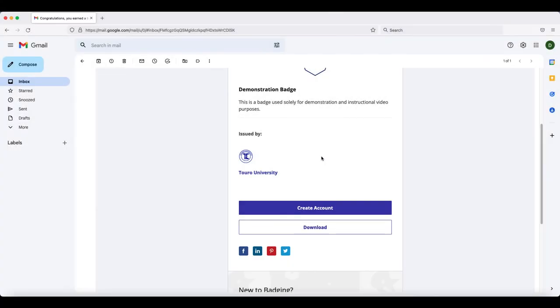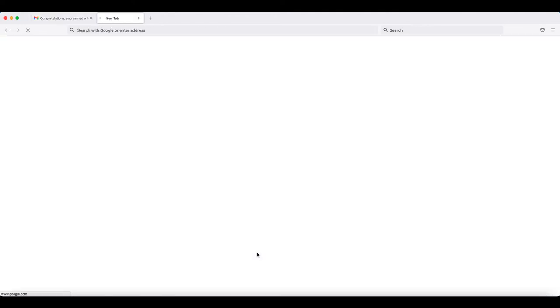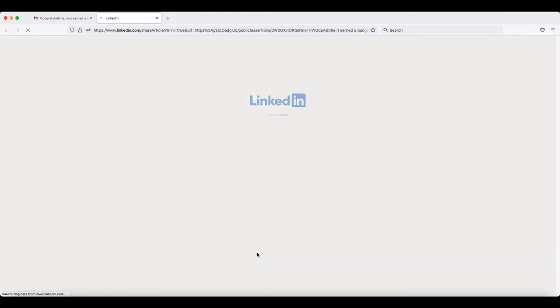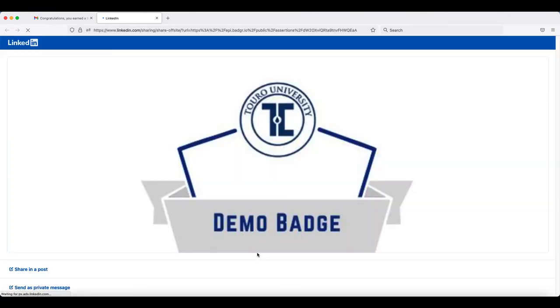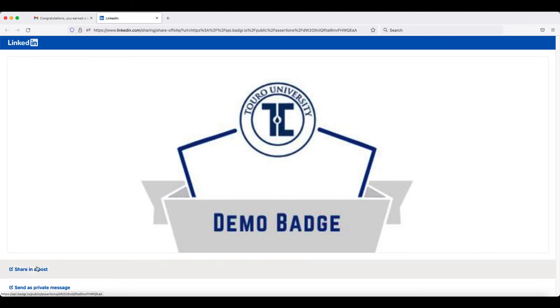If you would like to share your badge to your LinkedIn profile, scroll down to the LinkedIn icon and click on it. If you have not already logged in, it may ask you to log in first. Once you have logged in, you'll have two options: you can share your badge as a post or you can send it to someone in a private message.